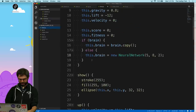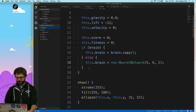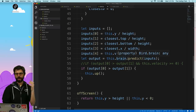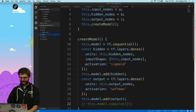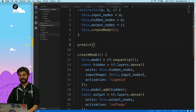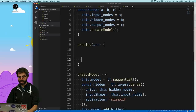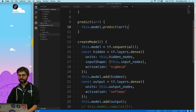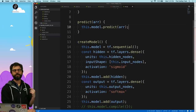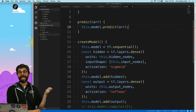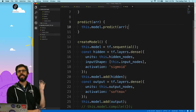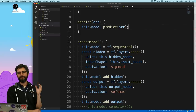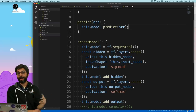Looking in bird.js — I'm able to make the neural network, and then I'm calling predict and giving it an array. So what I need to do now in my class is write a function called predict that receives an array. What I'd essentially be doing is calling this.model.predict with that array. But here's the complexity of using TensorFlow.js: TensorFlow doesn't work with traditional JavaScript arrays. It works with something called tensors.